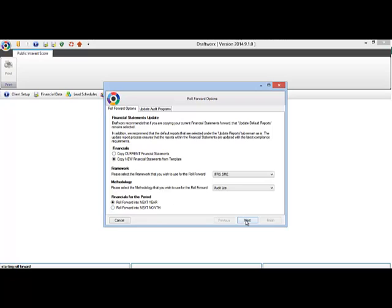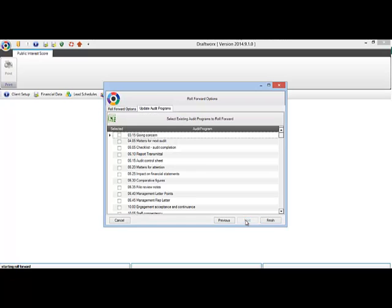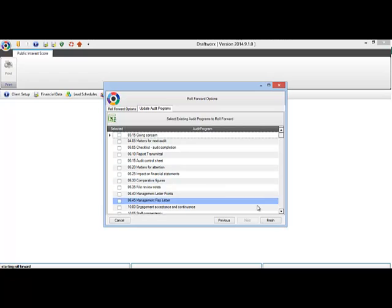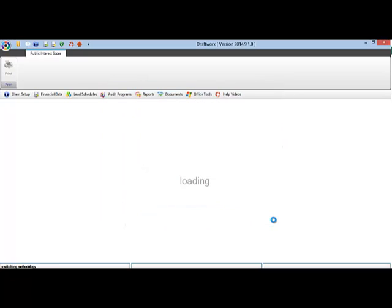Then select next. Update audit reports gives you the option to carry forward your edited working papers. Just tick the appropriate one and then select finish. This will take a few seconds.